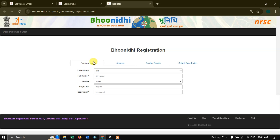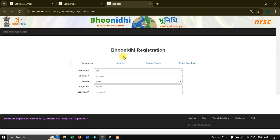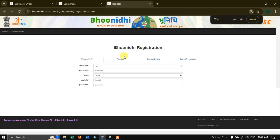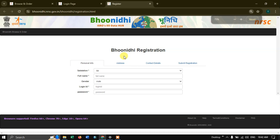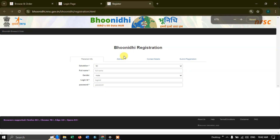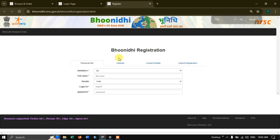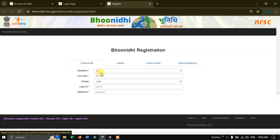Here you can put in your personal information. You can use the control and scroll button to increase and decrease the page size. Let us put it at 75% so that we can have a good look at the information. Here you can see salutation, name, login ID, and password.